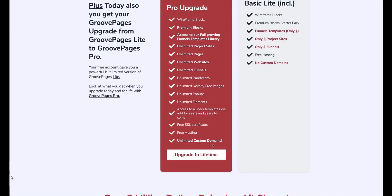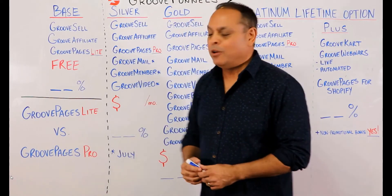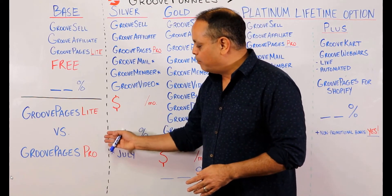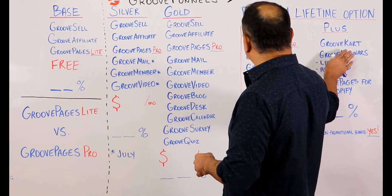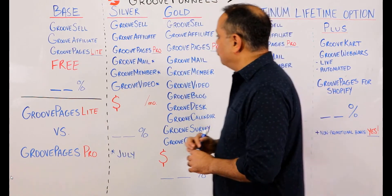You also get unlimited custom domains, unlimited bandwidth, unlimited royalty-free images, unlimited pop-ups, unlimited elements, access to new templates we're adding all the time, free SSL certificates, and free hosting. So now we know the difference between GroovePages Lite and GroovePages Pro — everything from here on out includes GroovePages Pro. You currently have the free base plan, which is GroovePages Lite.